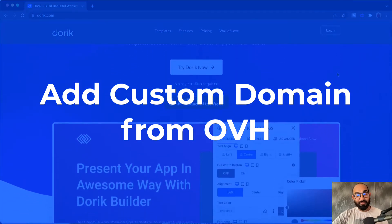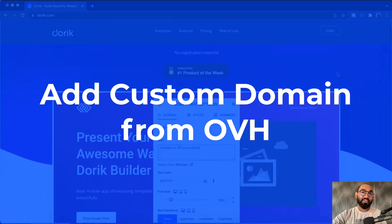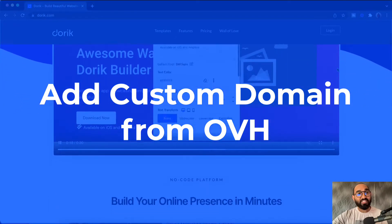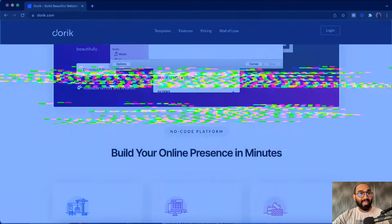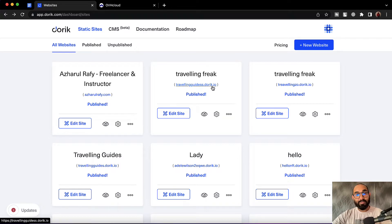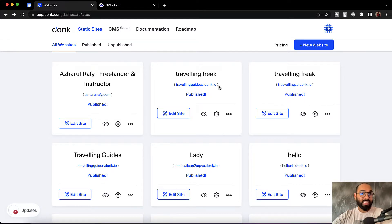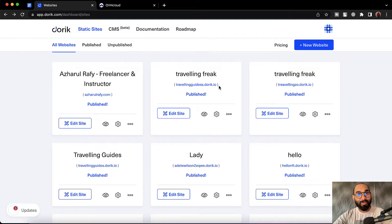Hello and welcome. This is Rafiq from Doric. In this video, we are going to learn how to set up a custom domain name from OVH to a Doric website. As you can see, I have got this website hosted on the Doric platform, but it is under a .doric.io subdomain. We want to change it with a custom domain name from OVH. Let me walk you through the step-by-step process throughout this video.